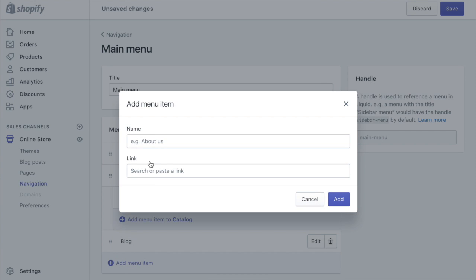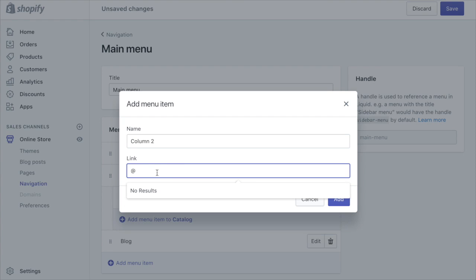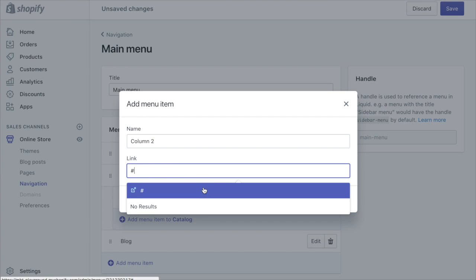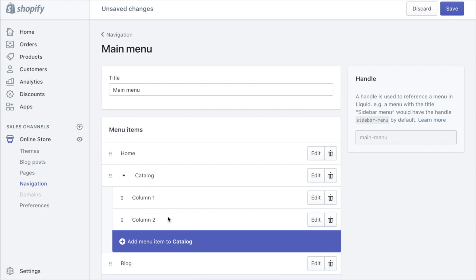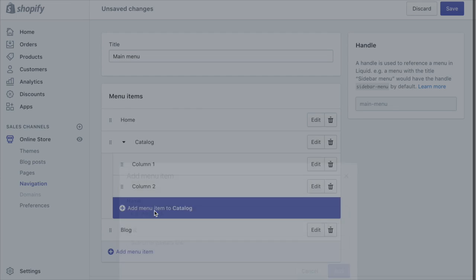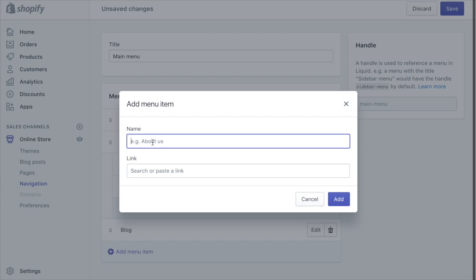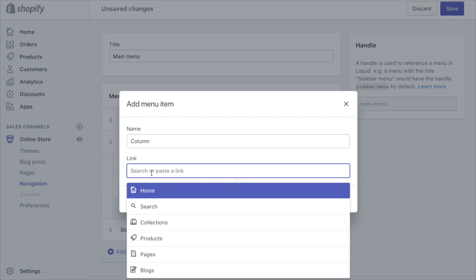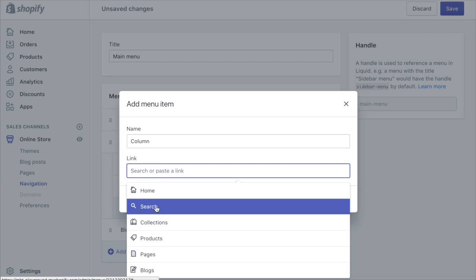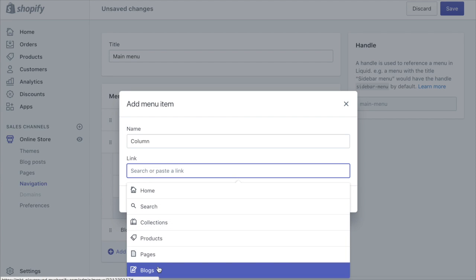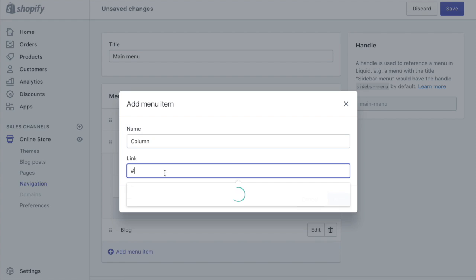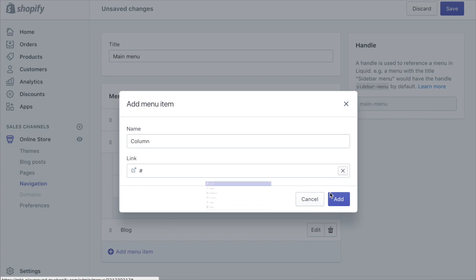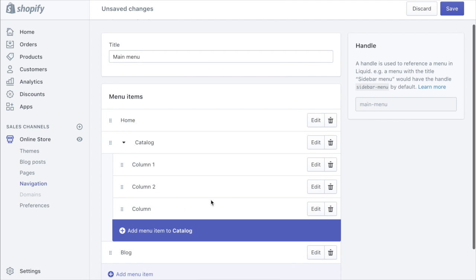So now we can continue to create our columns. Call this column two, put in another hash sign there, add. We'll continue to do this and note that you can have two or three columns as well as four. So there's no limitation there and it will show accordingly. Add that, add.